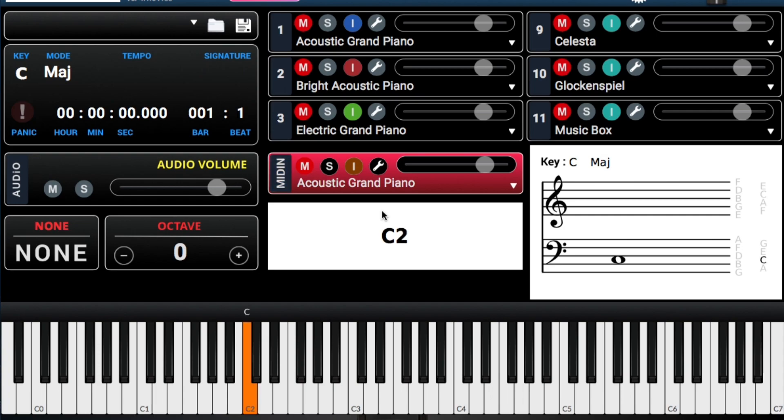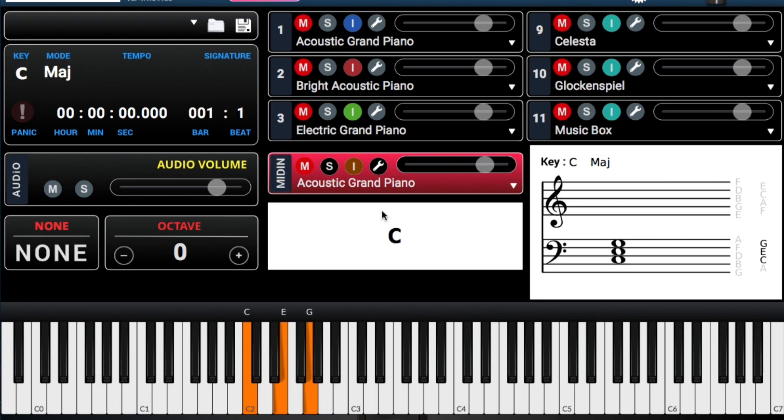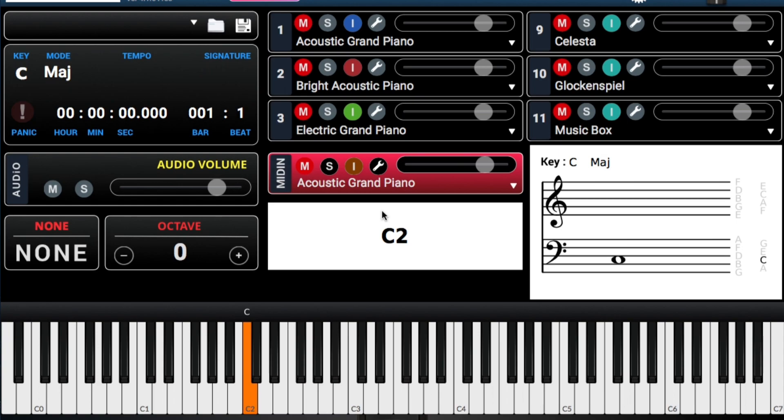Instead of saying C or C major, we can call this the one chord. Because we're going to assign this number, C, we're going to assign it a number. Vamos a llamarlo uno. So instead of saying C, we're going to call it one.